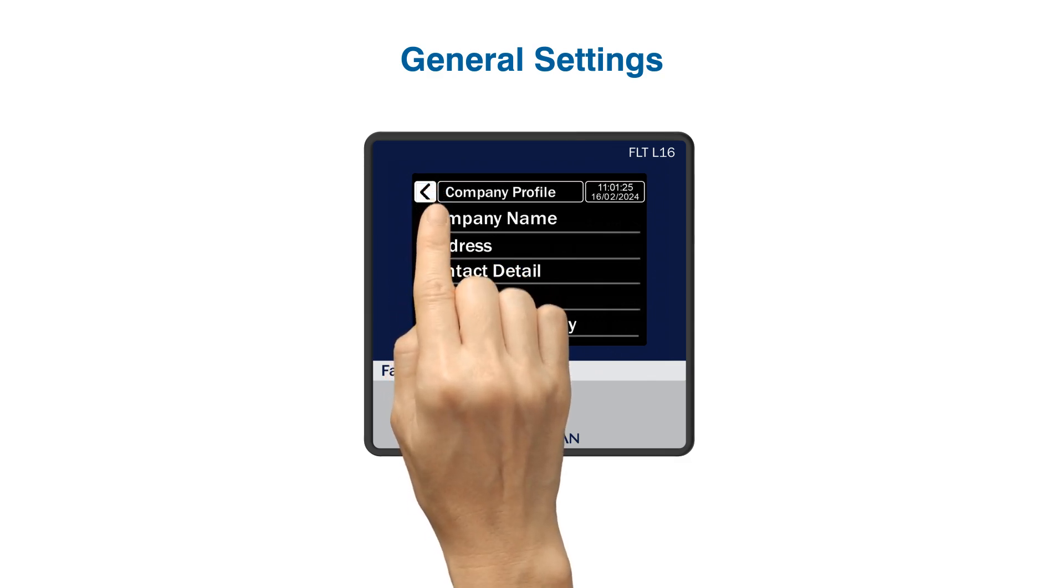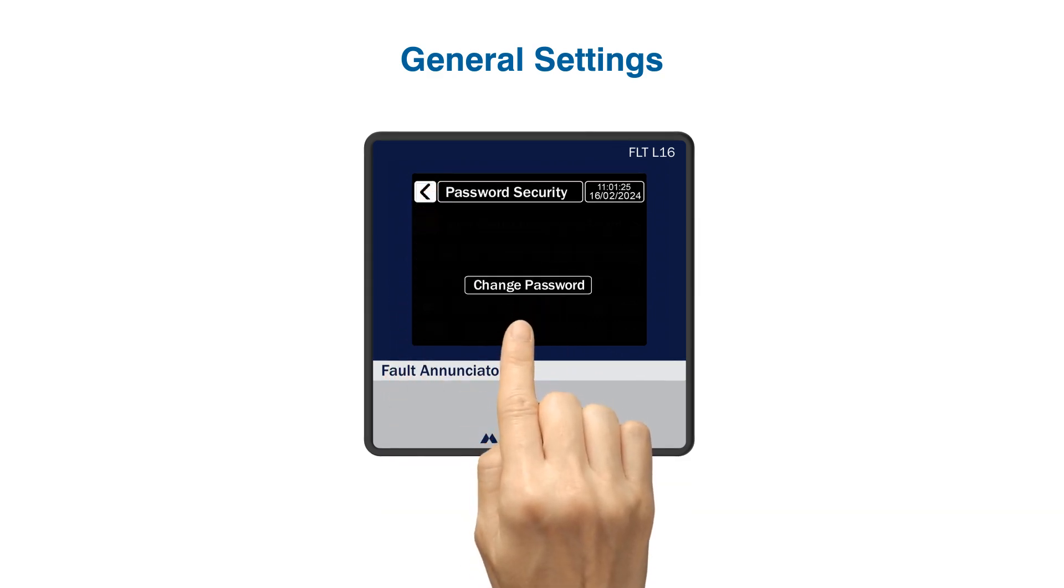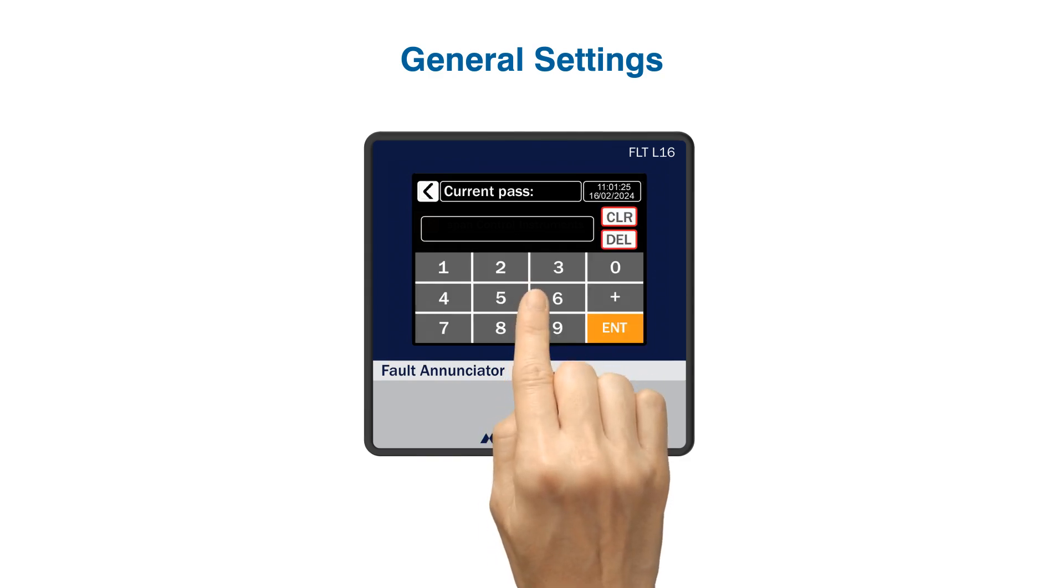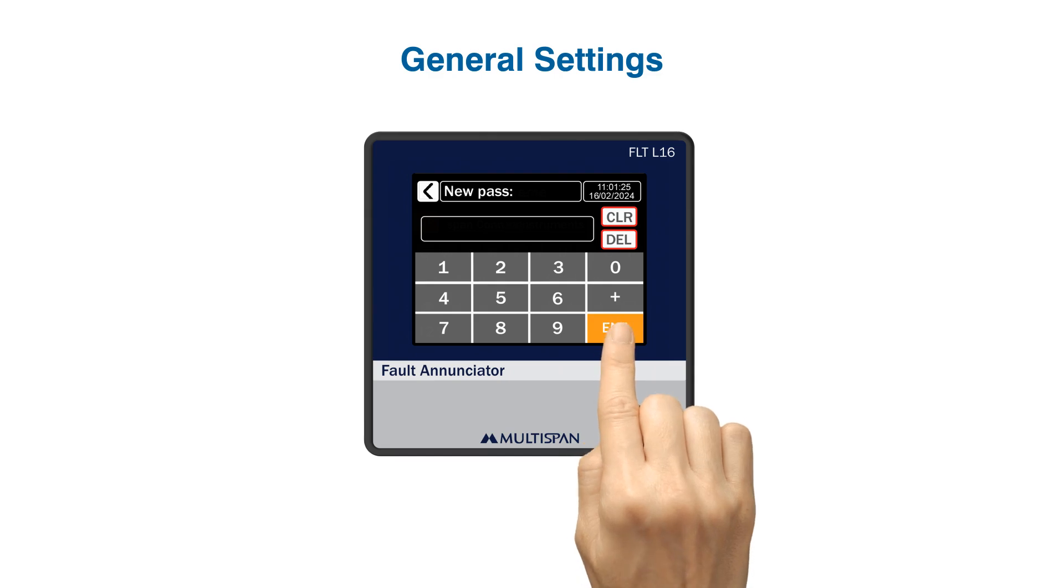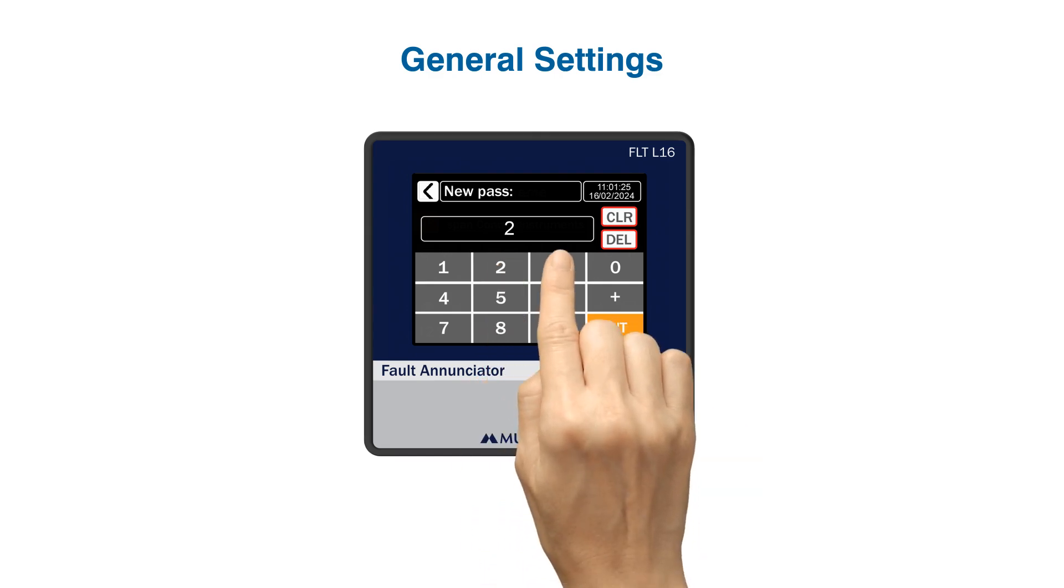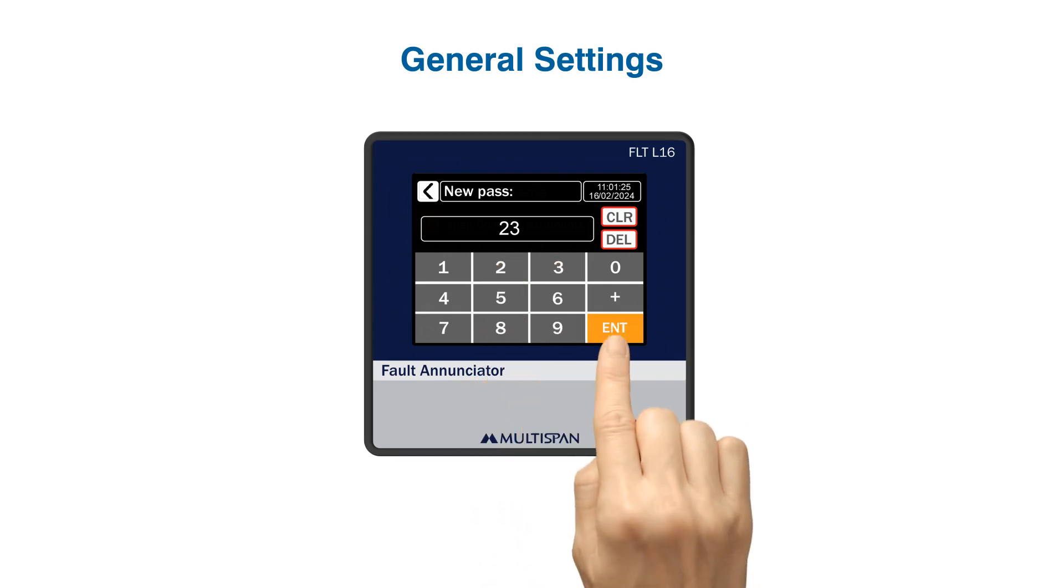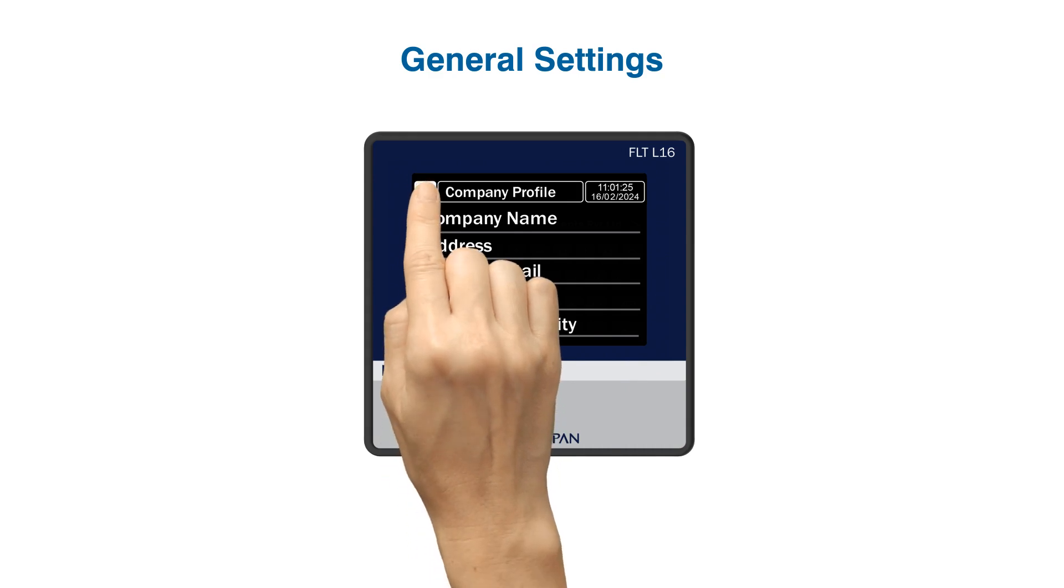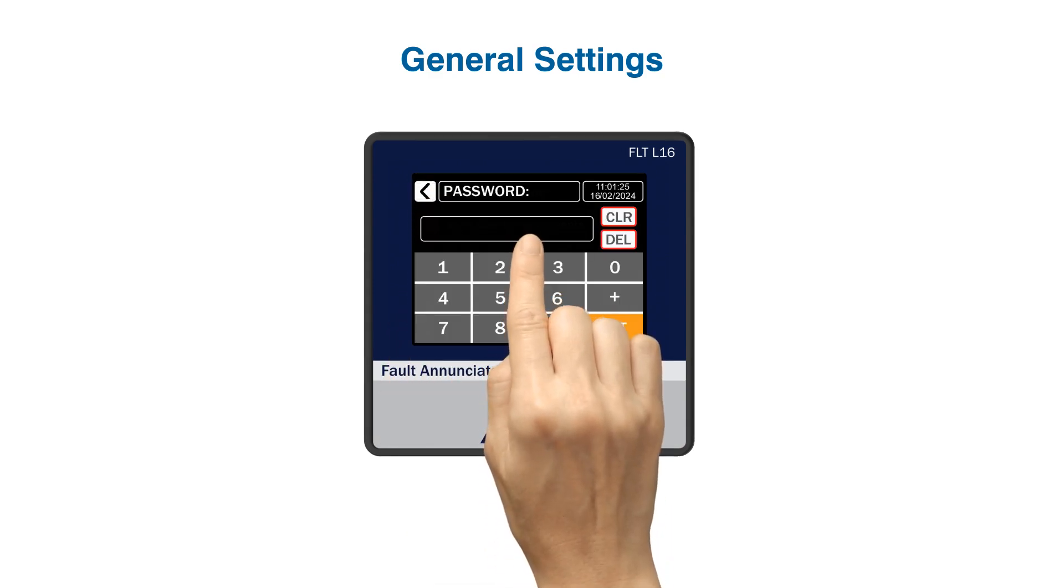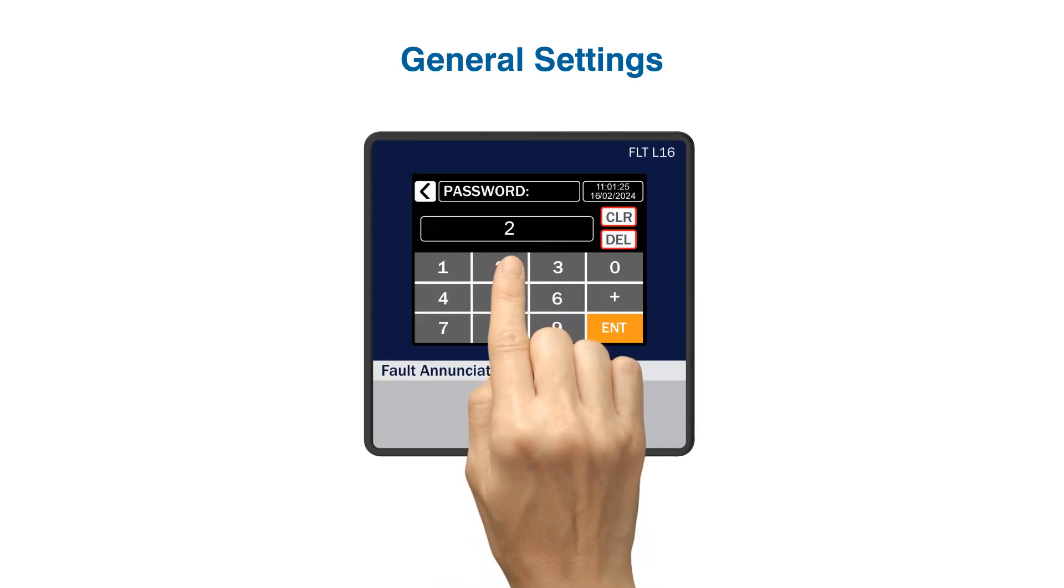If you wish to change your password for security reasons, navigate to password security, click on change password, enter the current password, then enter new password and set a new one. Remember to confirm the changes to ensure your account's security. Let's enter the new password and check. It should open.